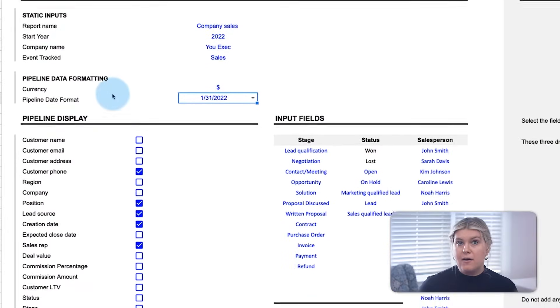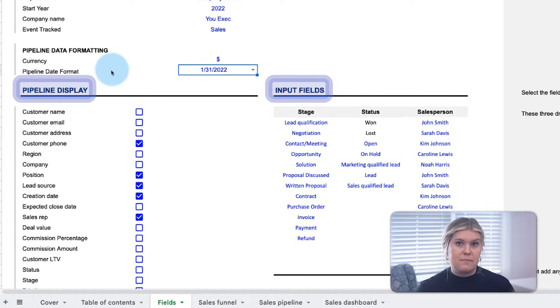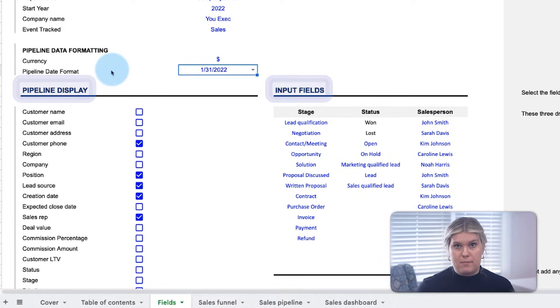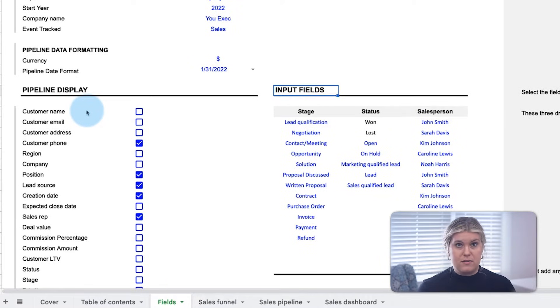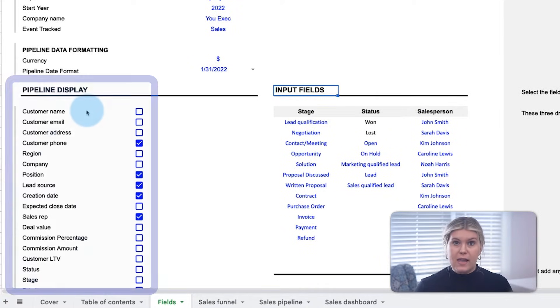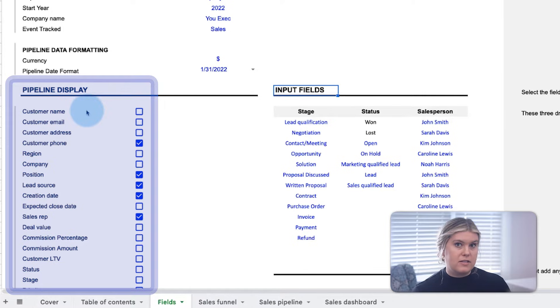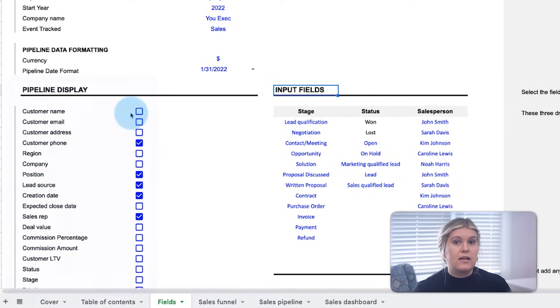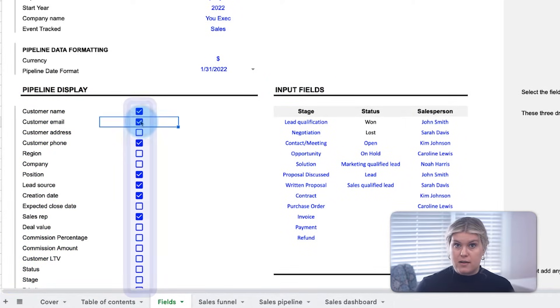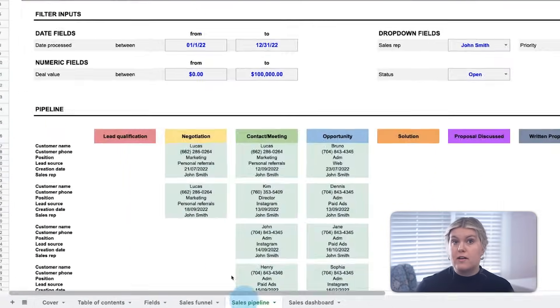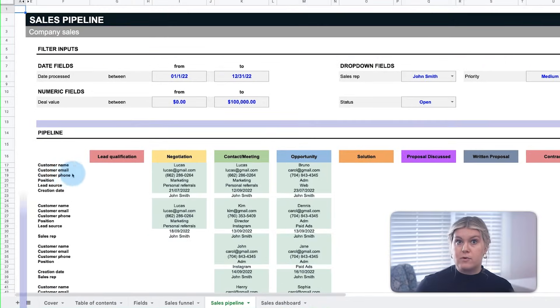Now, two input sections impact the look of the rest of the pipeline: the pipeline display and the input fields. The pipeline display indicates what lead information to be displayed on the pipeline. Anything checked in these boxes will appear on the pipeline visualization.